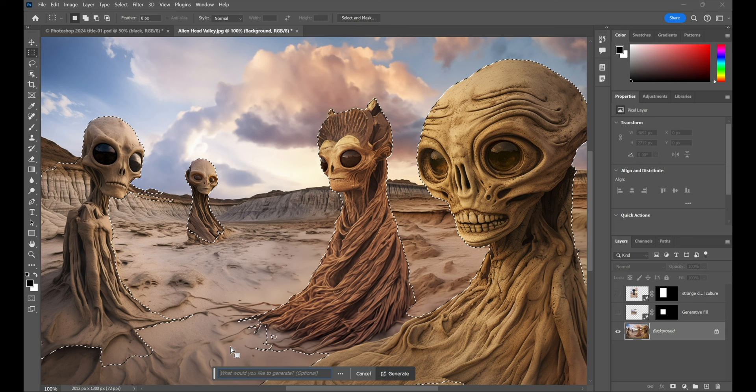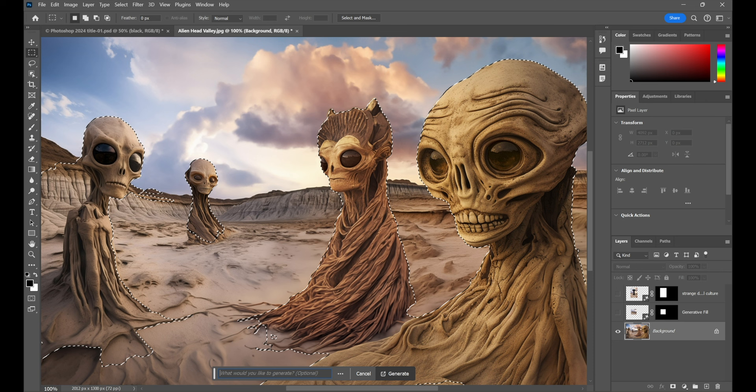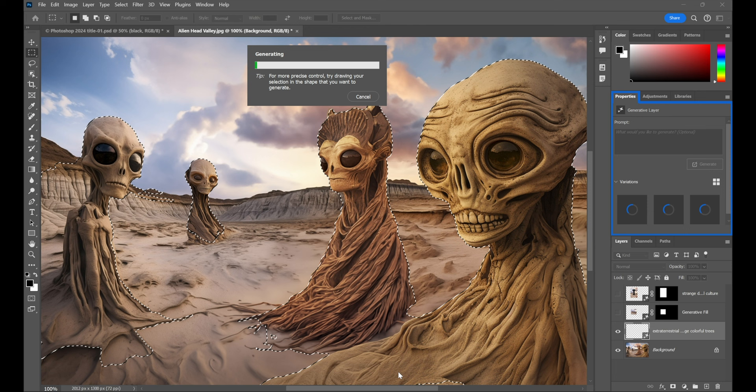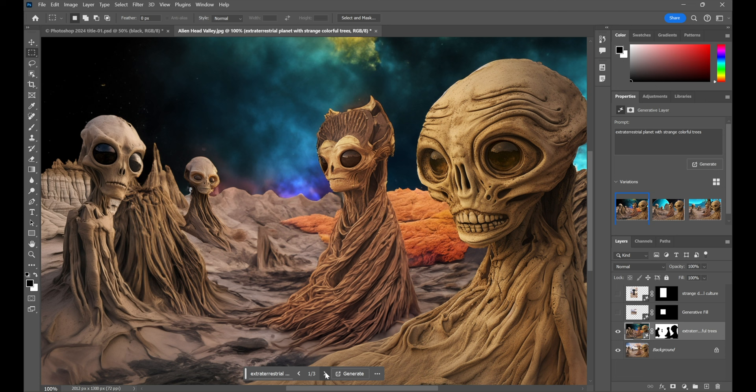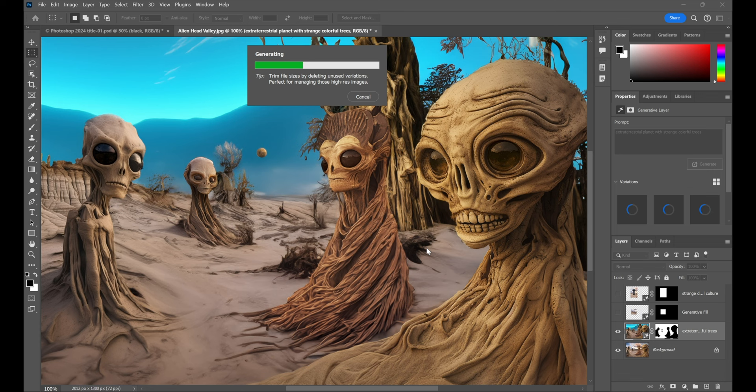And now, I'll go ahead and click generative fill once again. It moves to the bottom of the screen this time. I like to think it's trying to help me, as opposed to being a pain in the neck. But I'm going to paste in a text prompt once again. Extraterrestrial planet with strange colorful trees. And I'll go ahead and click generate. And now, it's up to you whether you like what you see. This is the first variation this time around. This is the second. This is the third. I'm thinking that one's okay. But if you're not liking any of them, just go ahead and click generate in order to generate three additional variations.